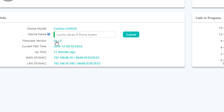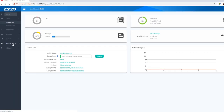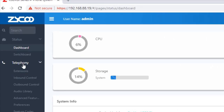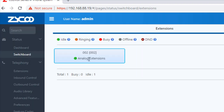Firmware version, current PBX time, uptime, and one IP address are shown on the dashboard. I will change the airport setting. Switchboard — I will change the extension.